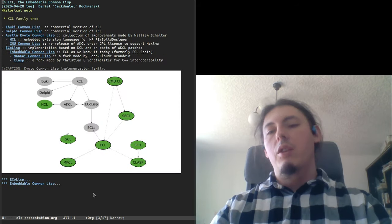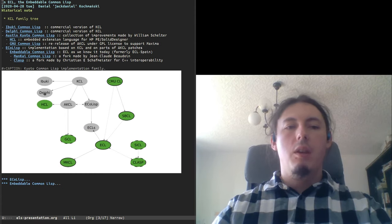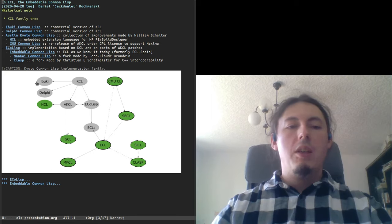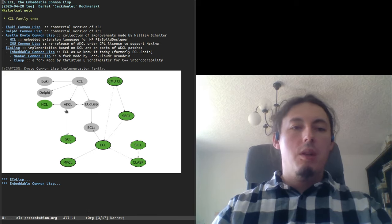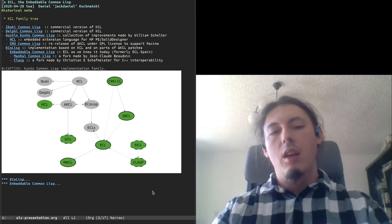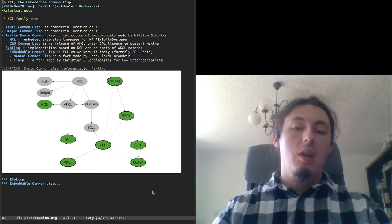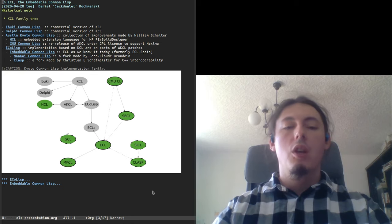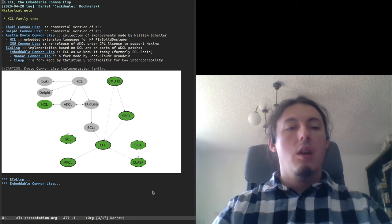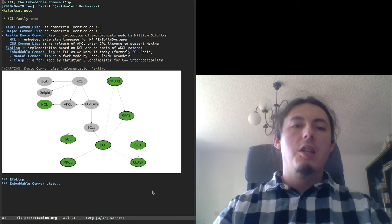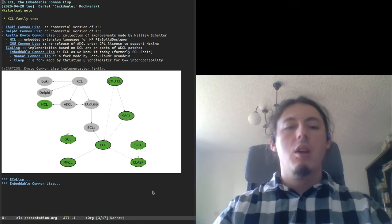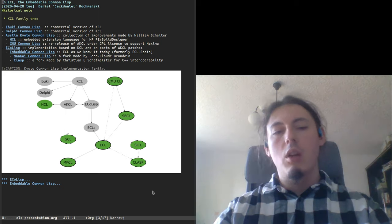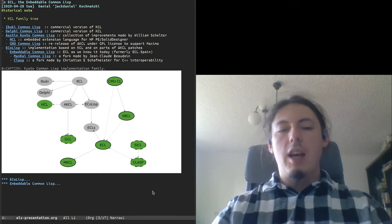Kyoto Common LISP's implementation spans a whole family of implementations. Ibuki and Delphi are commercial versions of KCL, and we don't know much about them because there is no source code. But AKCL, Austin Kyoto Common LISP, was created by William Schelter, who started working on it in 1987 to support his work on the Maxima algebra system. In the meantime, AKCL, which contains many bug fixes, improvements, and ports of KCL to new architectures, was forked into implementation called HCL, which is embedded extension language for an HPPA ASIC designer. William Schelter, after some time, renamed AKCL into GCL, GNU Common LISP, and relicensed it under general public license.